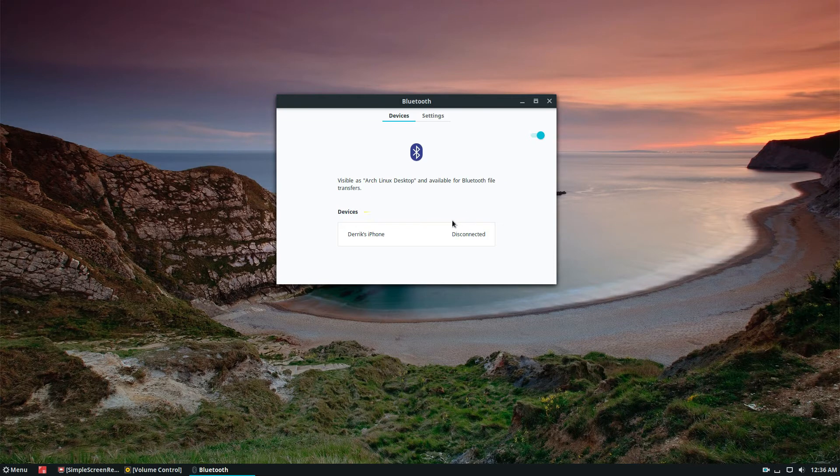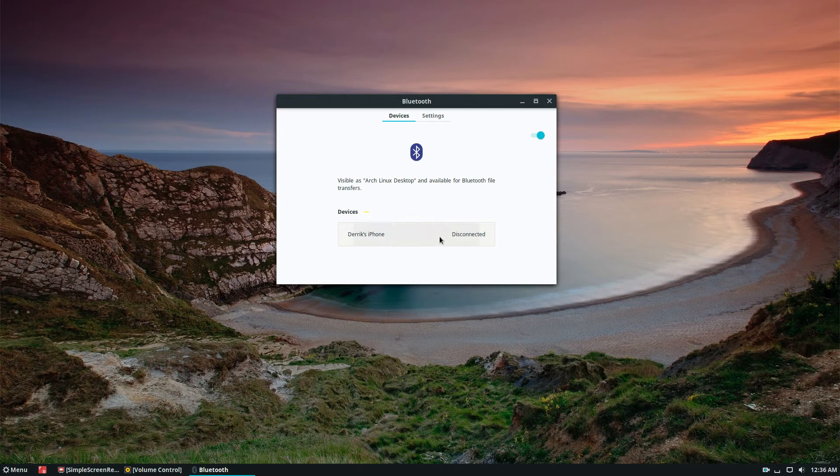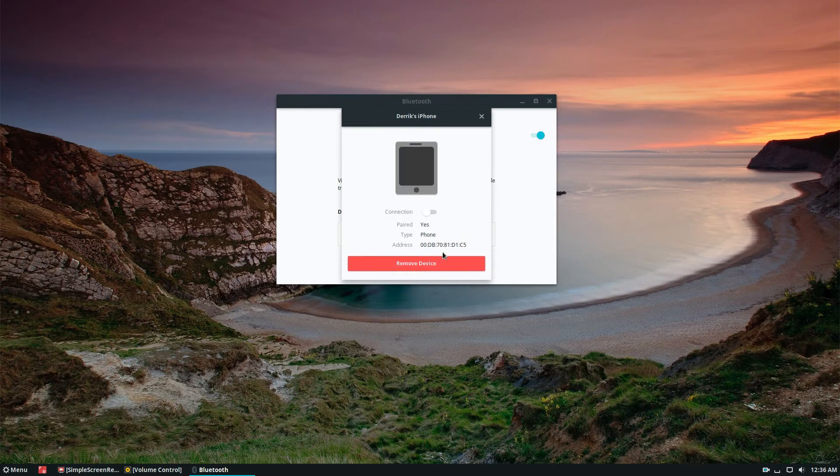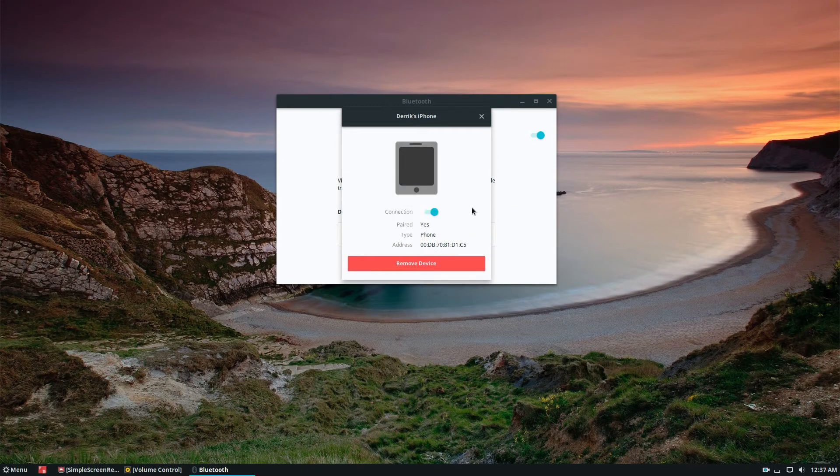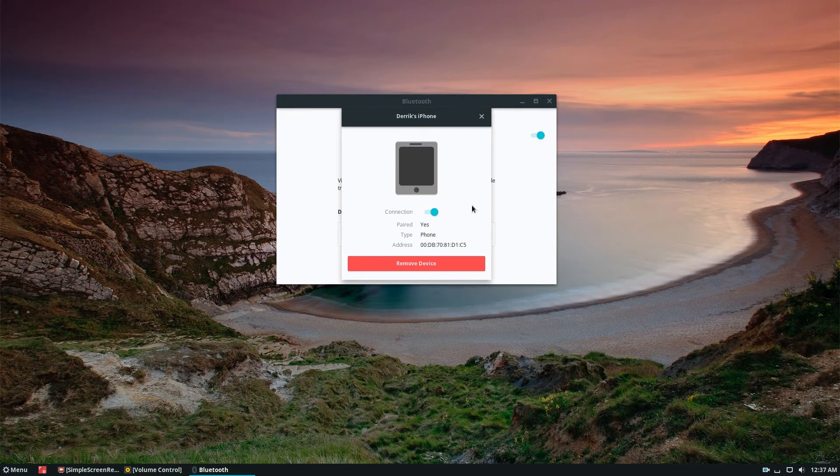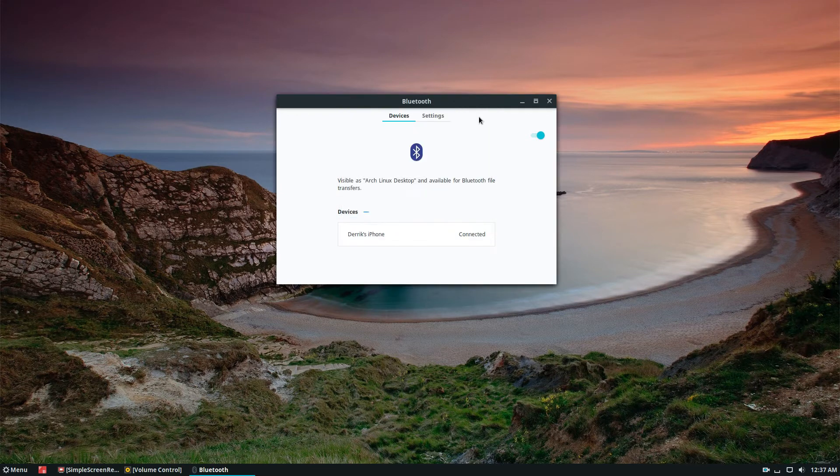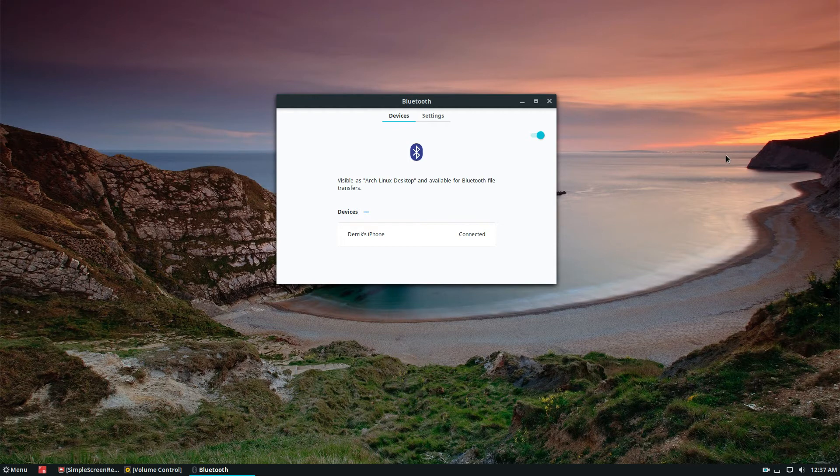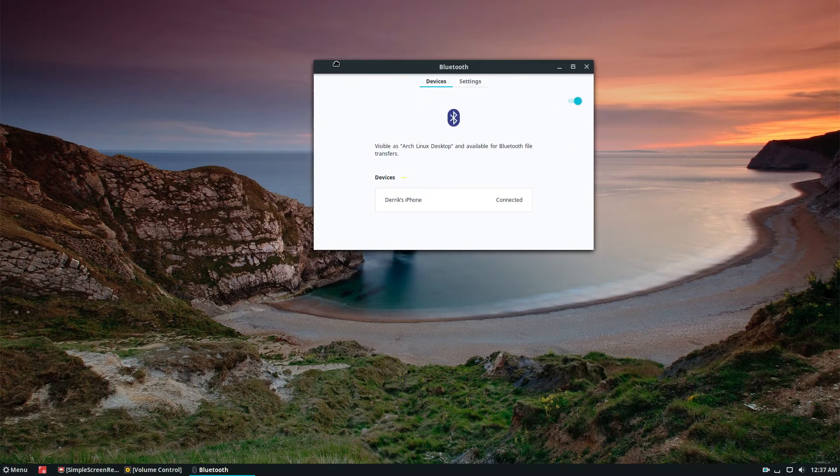By doing that, it should go through and connect. As you can see, for some reason it's disconnected. But I can go back and click here and select the device to be connected. Now I know it's paired. That's how you connect to Bluetooth devices.